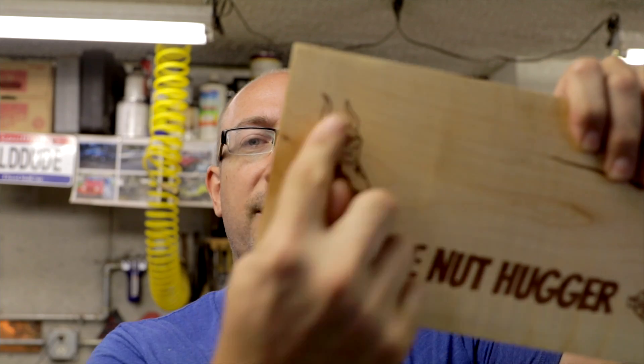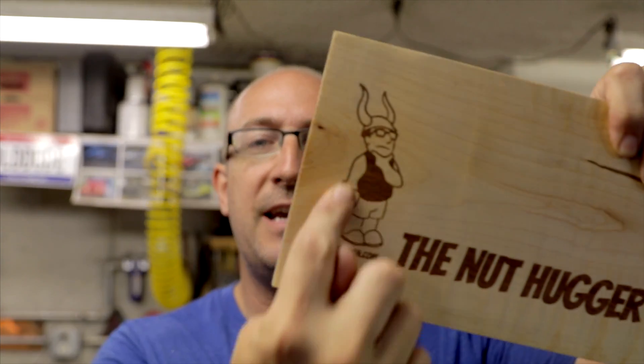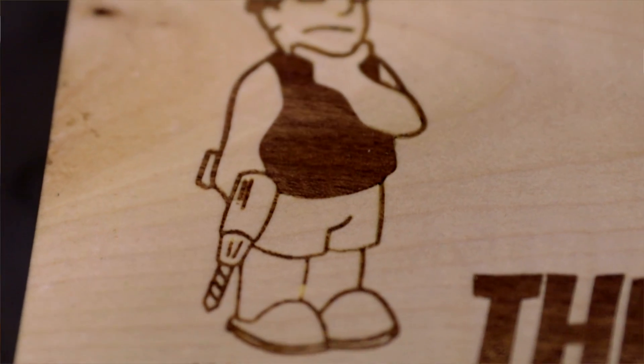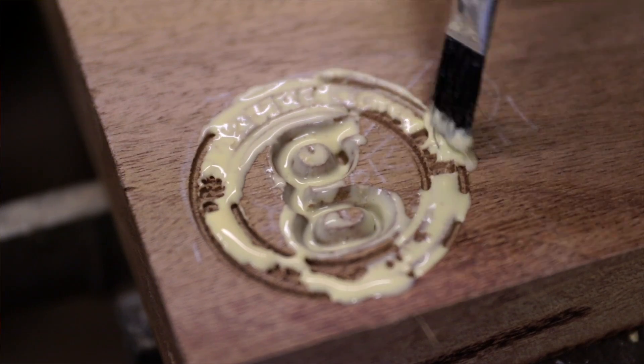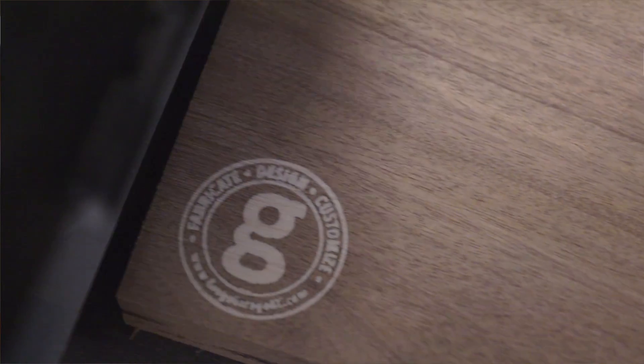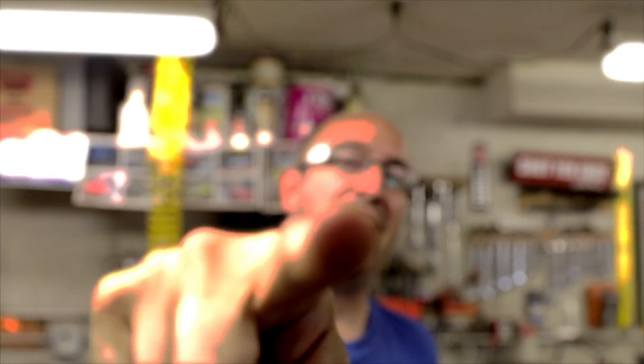Today we are going to talk about inlays in VCarve and exactly how to do them and what all the settings mean. Check it out.